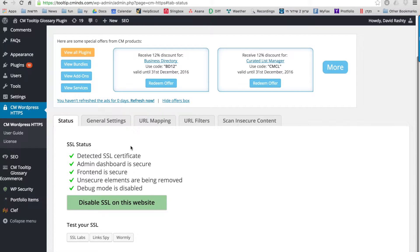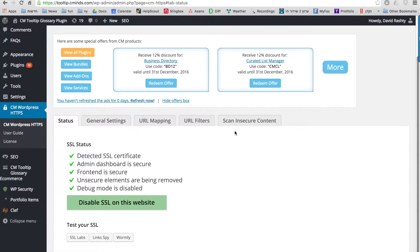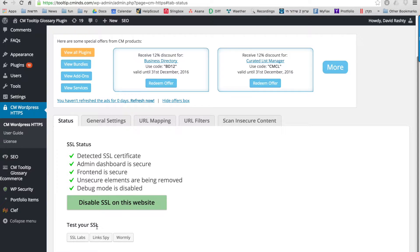After installing the plugin you can go to the plugin settings. Here you can choose where SSL is working on your site. You can also turn insecure content into secure content and you can also test the SSL on your site.